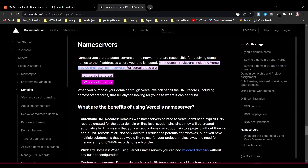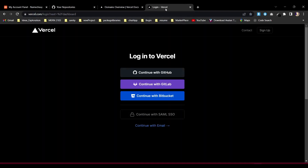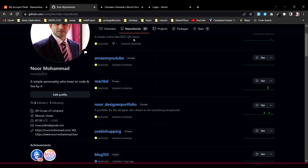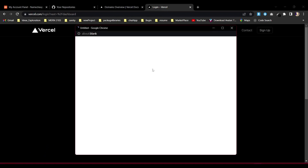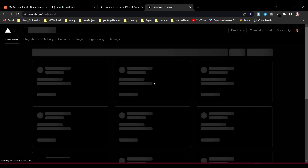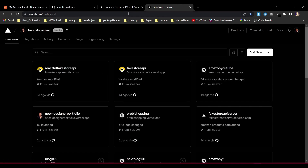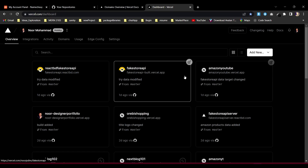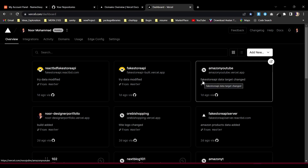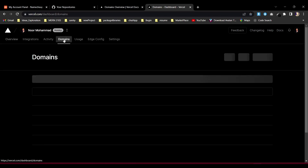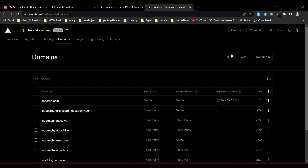To get the domain, I'll go to Vercel and log in through my GitHub account. It will automatically redirect using those credentials. Now this is my Vercel dashboard. Normally when you deploy an application to Vercel, it will give you a default domain automatically.